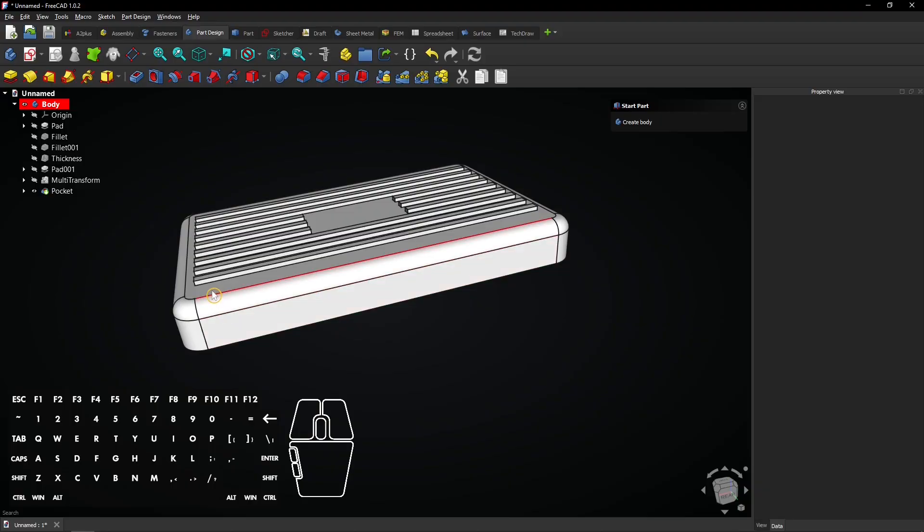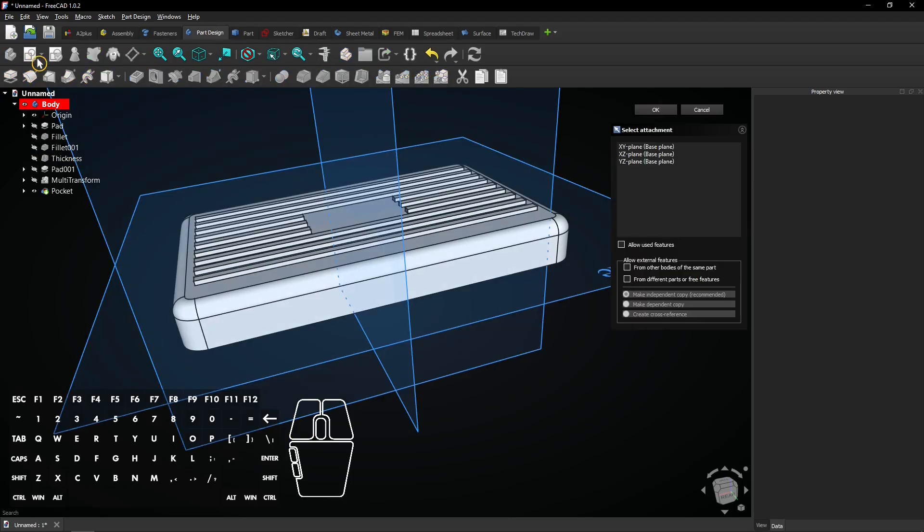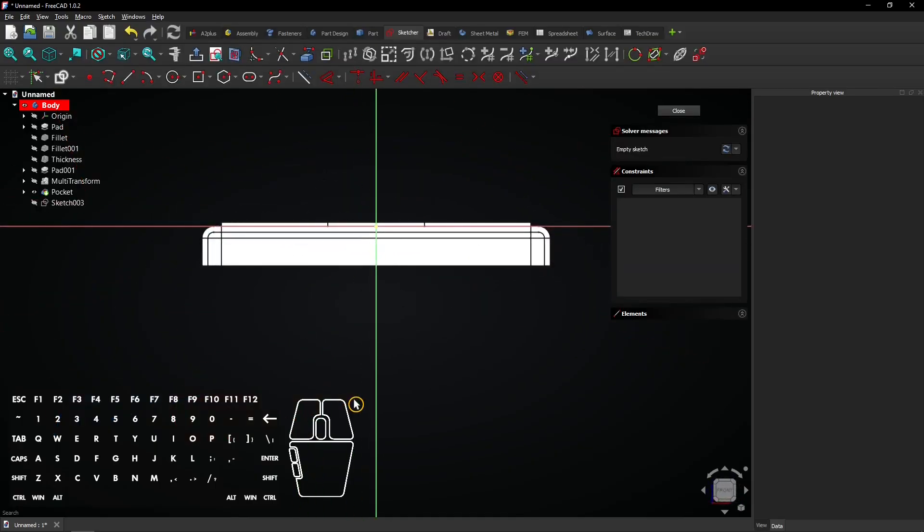Now it's time to round off the ribs across the entire width. Create a new sketch on this plane for that. Select the Arc by Center tool.